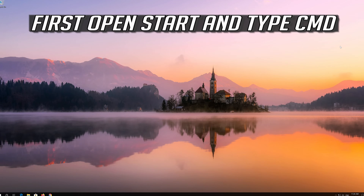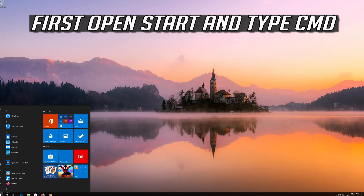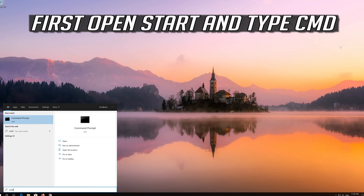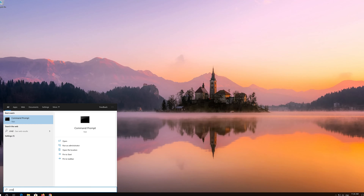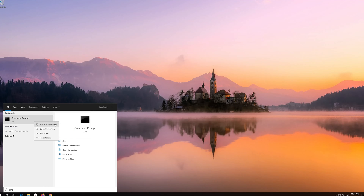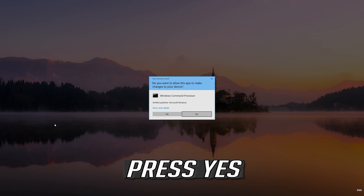If that didn't work, open Start and type CMD. Right-click Command Prompt and select Run as Administrator, then press Yes.